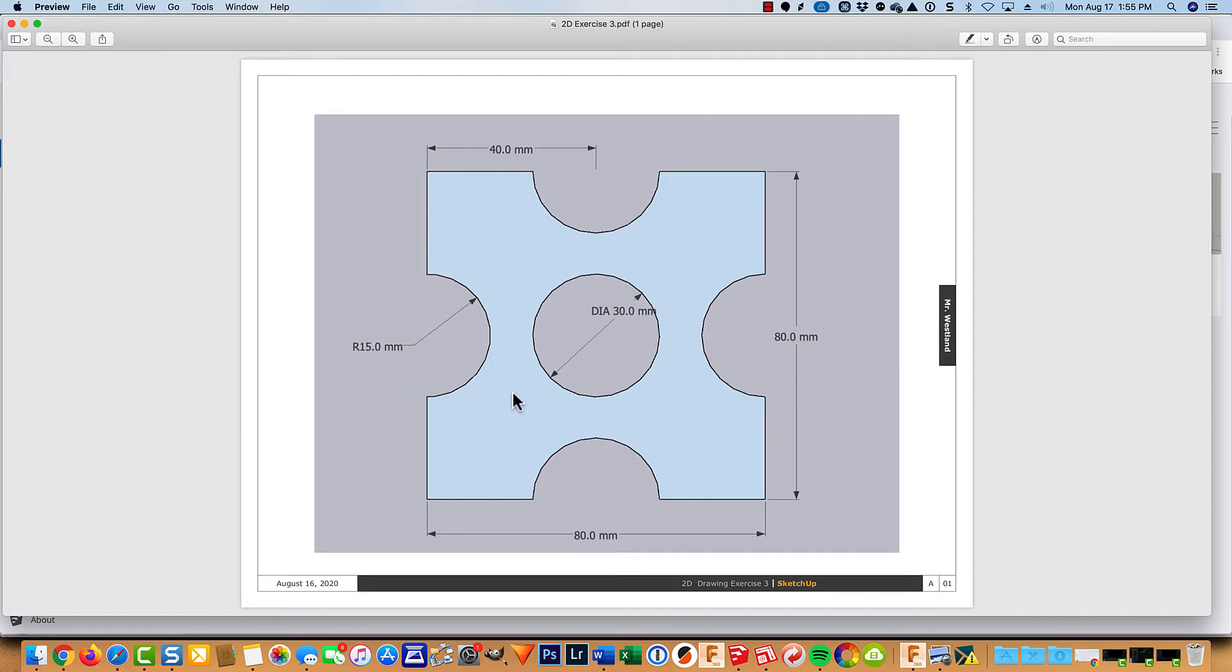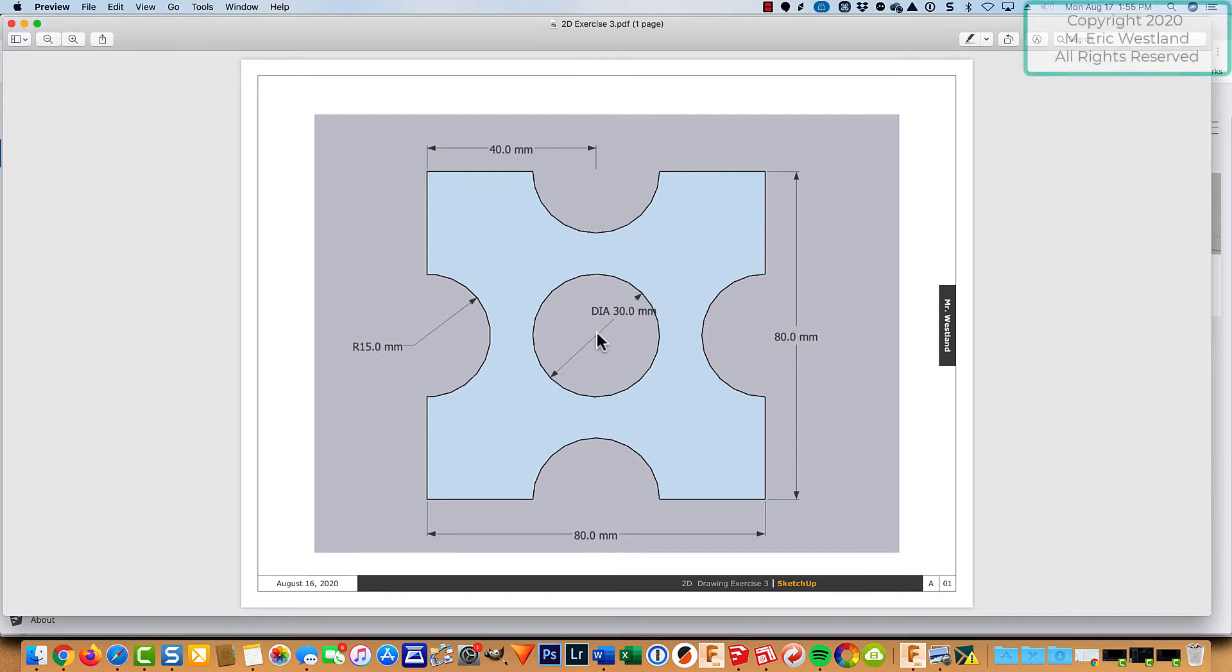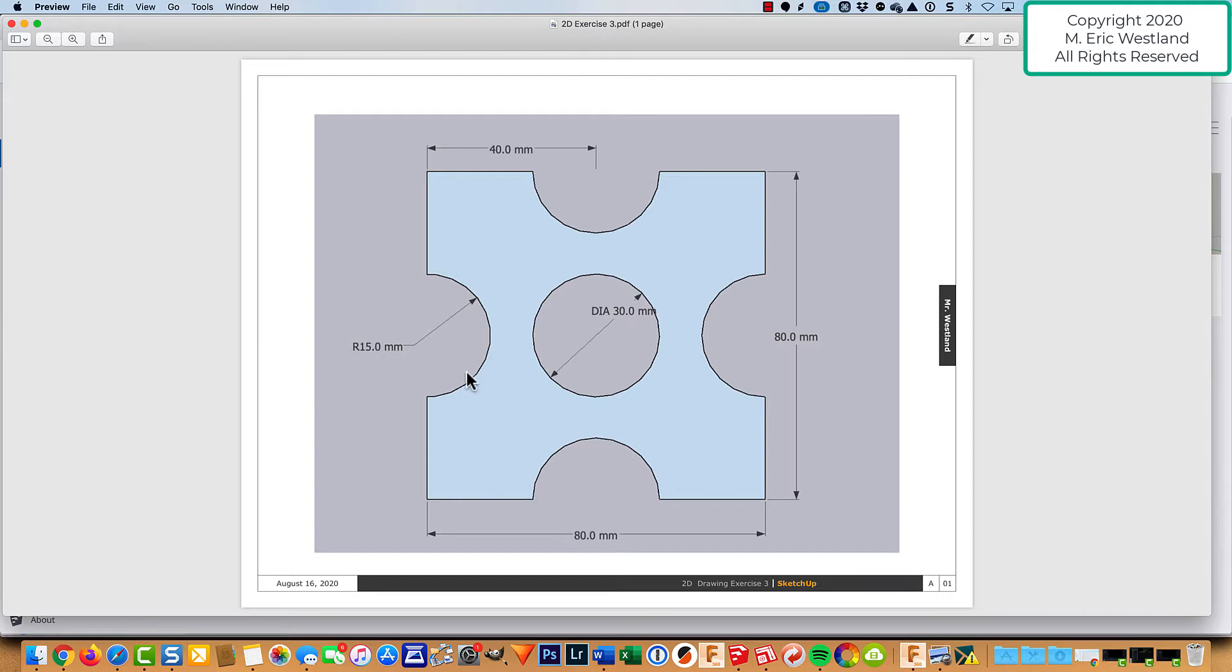Of course, a diameter is the measurement from one edge of the circle to the other edge through the center, and a radius measures an arc from the center out to one of the edges, or it could be a circle too. An arc, again, is just part of a circle.